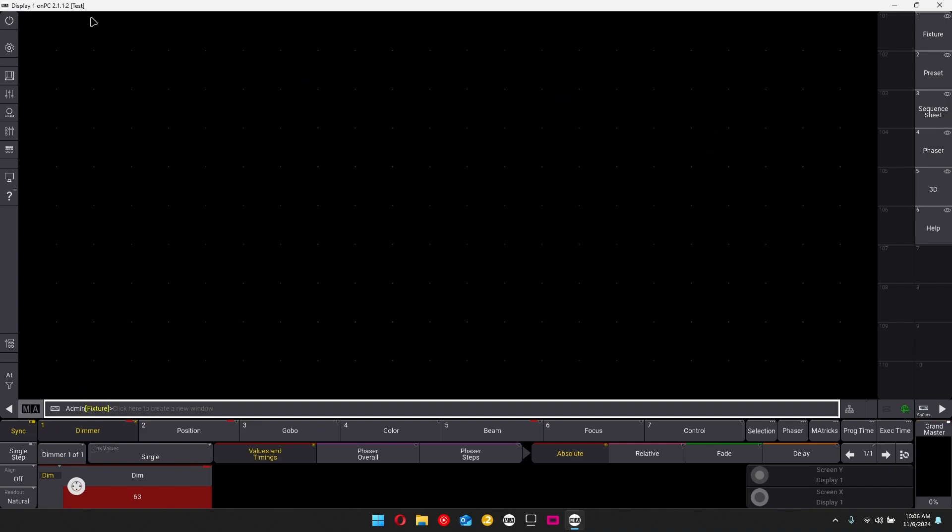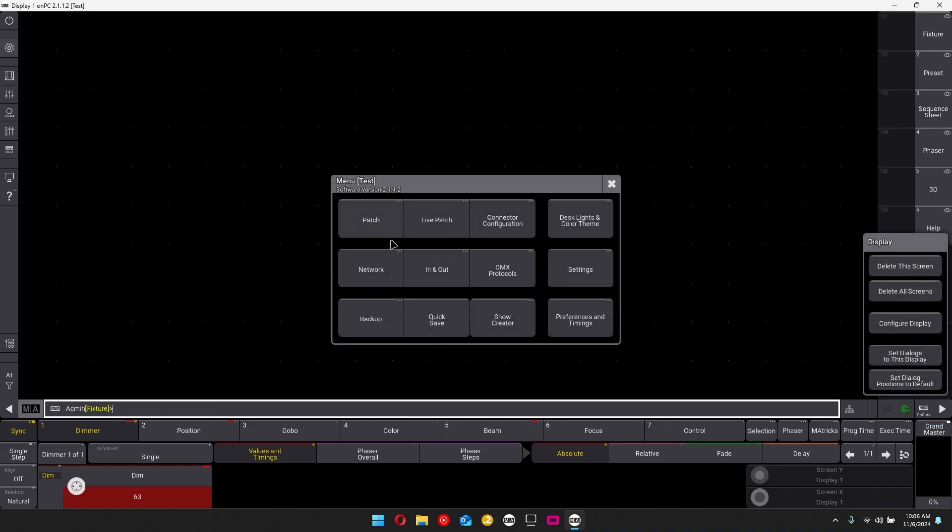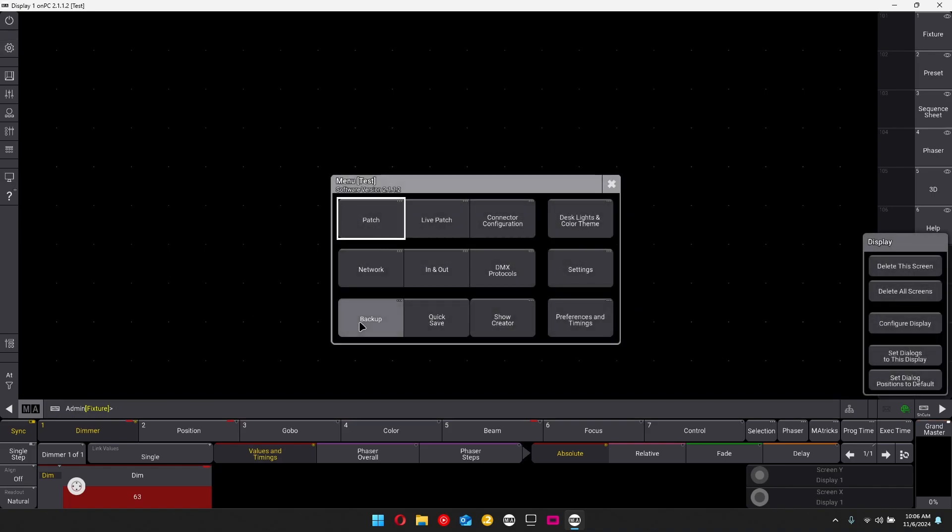Again, you can check this at the top here where it says test. You can check it over here. It says test. And you can check it over here. It says test. You're in the test show file. You have changed the show file.